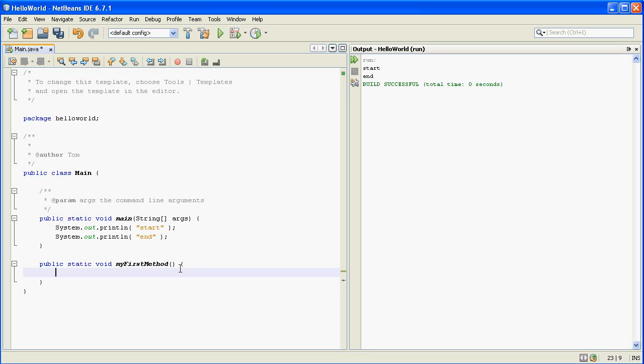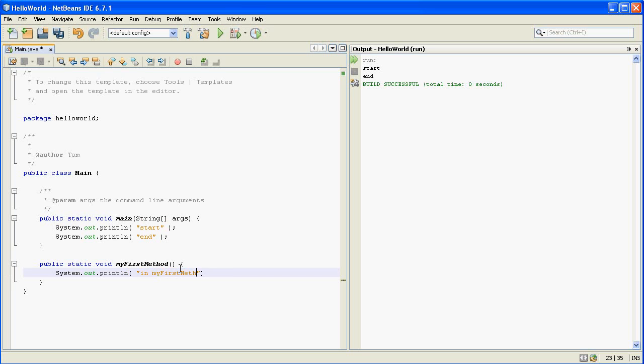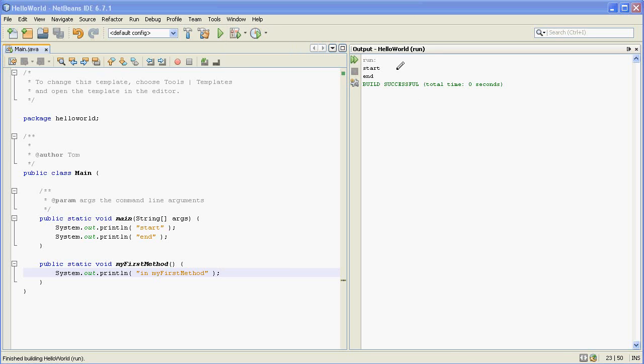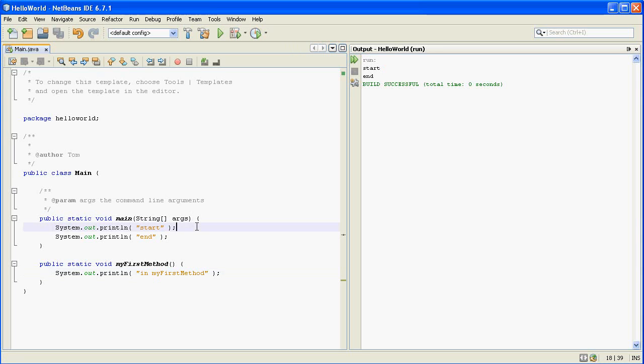So if I even put a print line in here and I run the program again you can see that the output over here does not change because as I just said, I've created a new method but I'm not actually using it. So let's go ahead and use it.